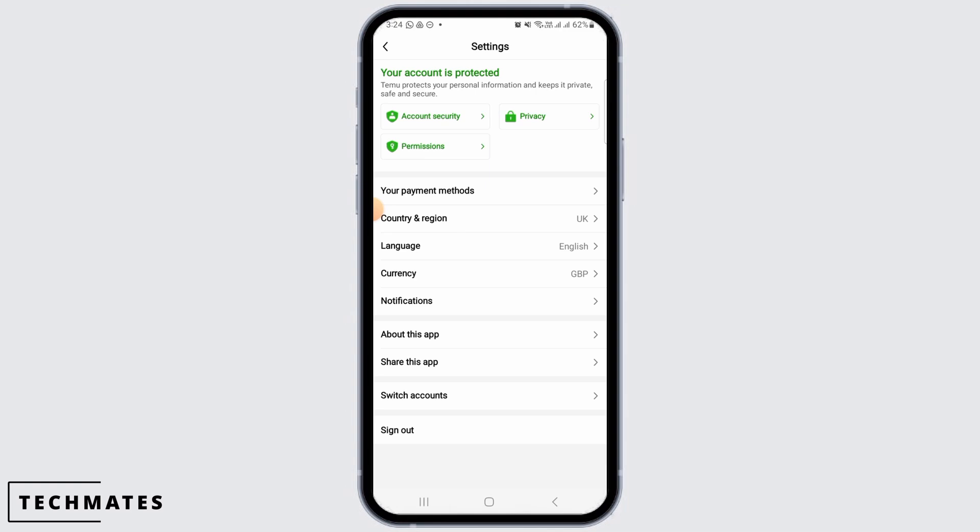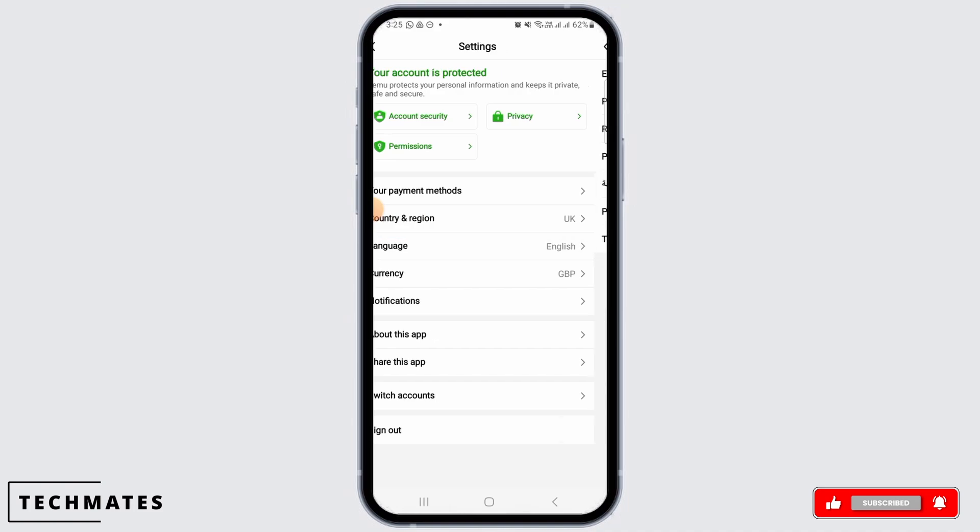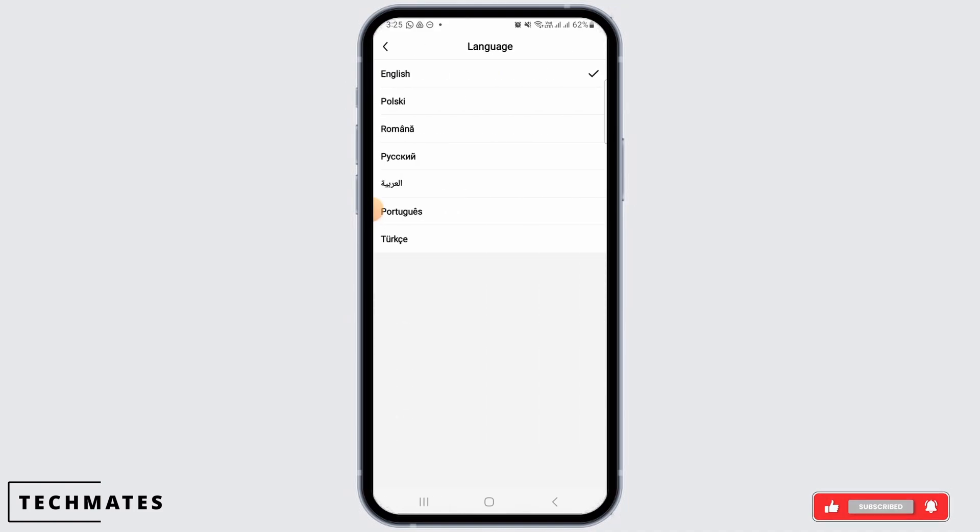On your settings, you have different options such as your payment methods, country and region. And there is also an option of language. Go ahead and tap on that option.